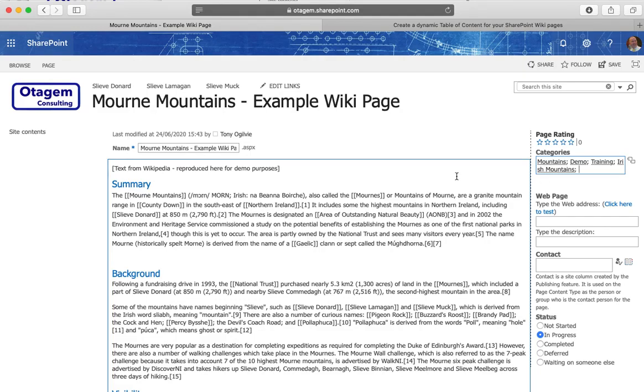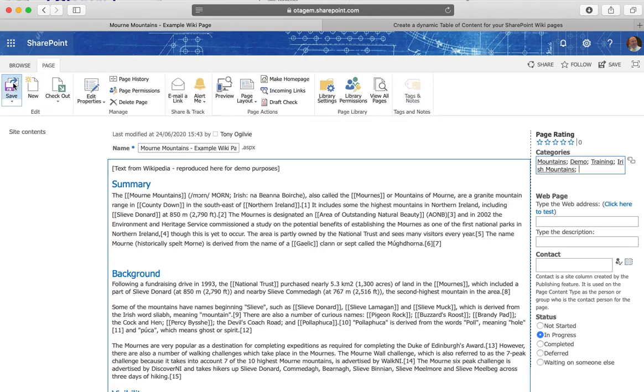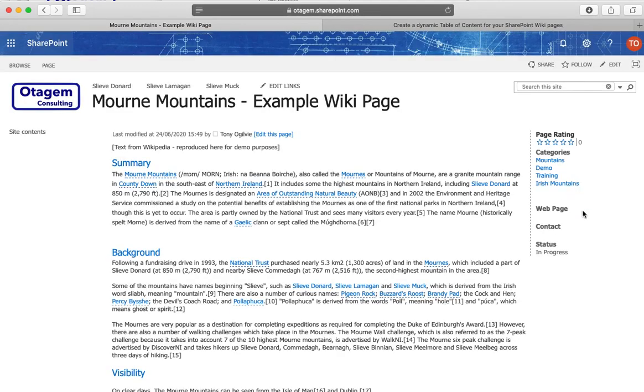And once we've done that what you can then do is simply go back to page save and that will save the wiki page with the relevant categories as well as saving the categories that I've just created. Why is that useful?